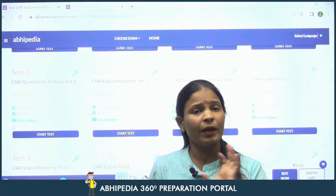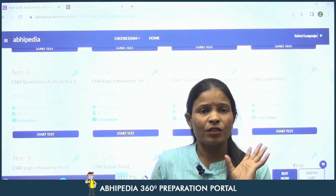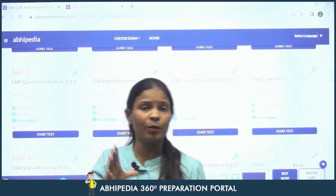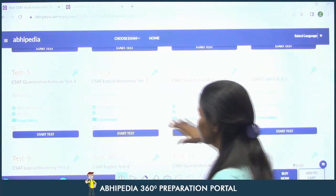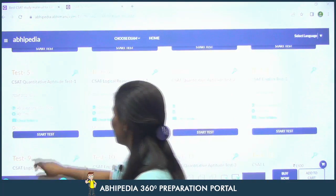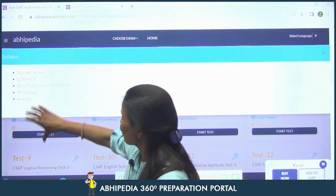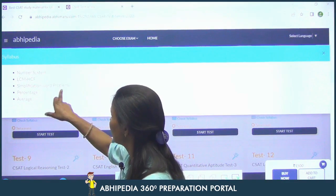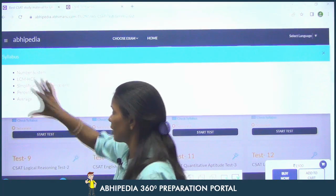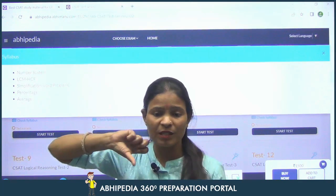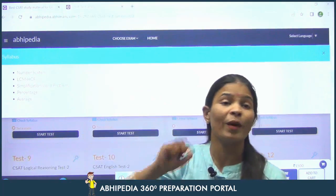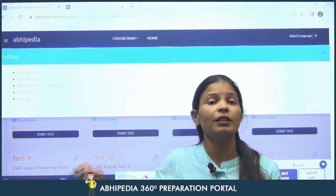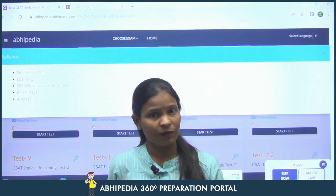Your mindset going into this test should be that I want full marks. For that, first the syllabus should be clear in your mind. With each test, you are provided the syllabus — first check it. The syllabus for this particular test includes: number system, LCM, HCF, simplification, word problems, percentage, averages, and so on. First prepare that particular syllabus, then go for the test.